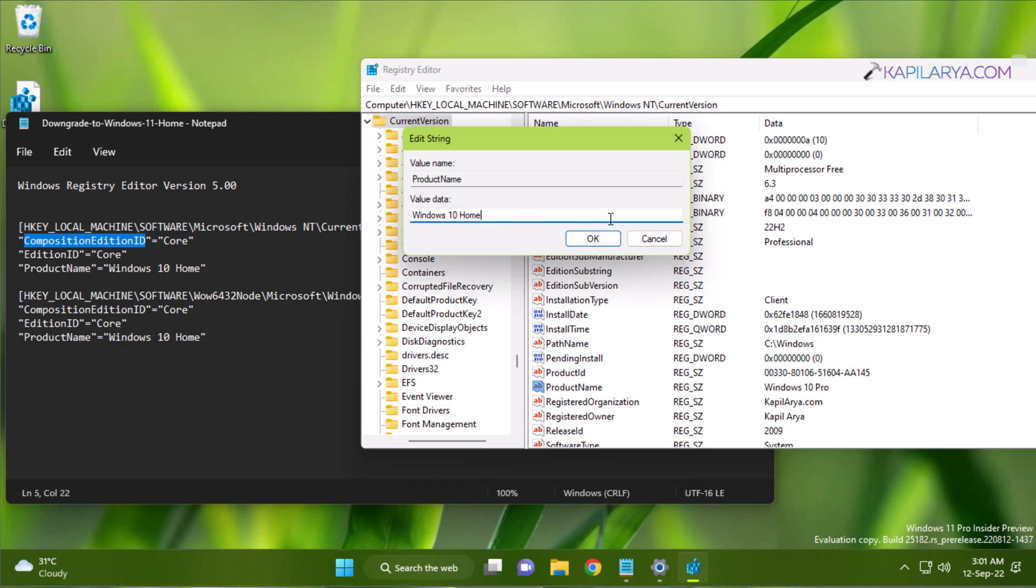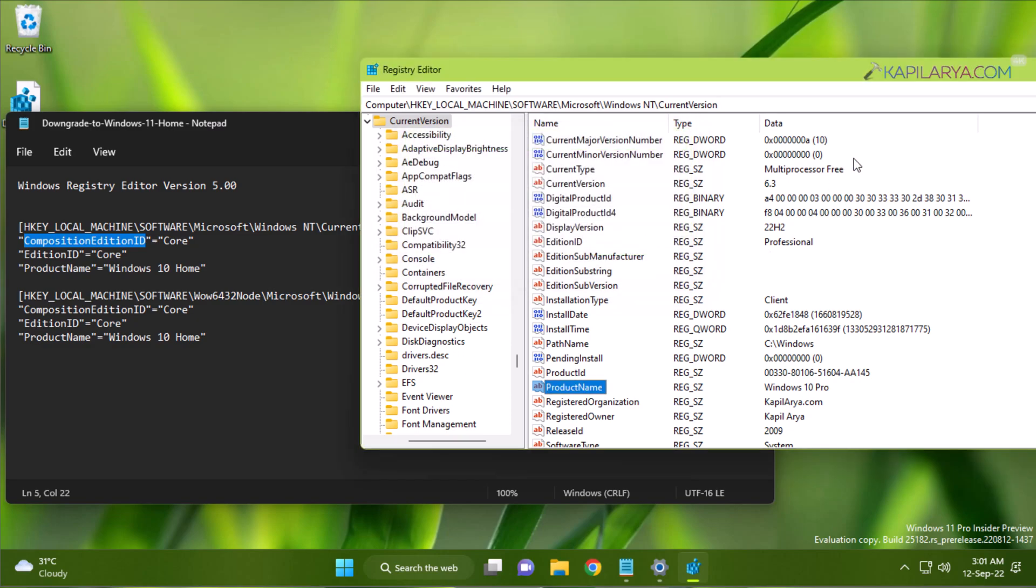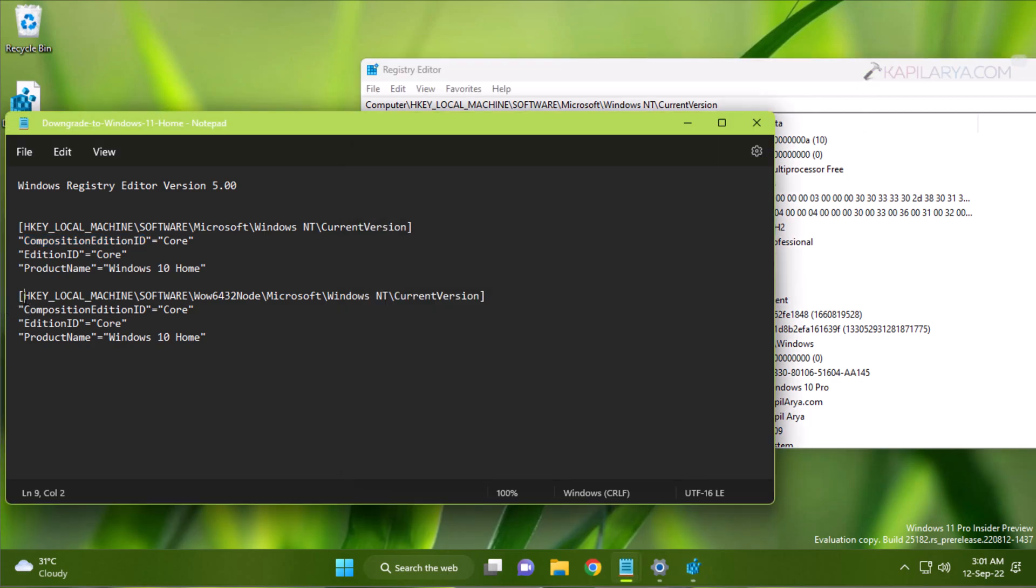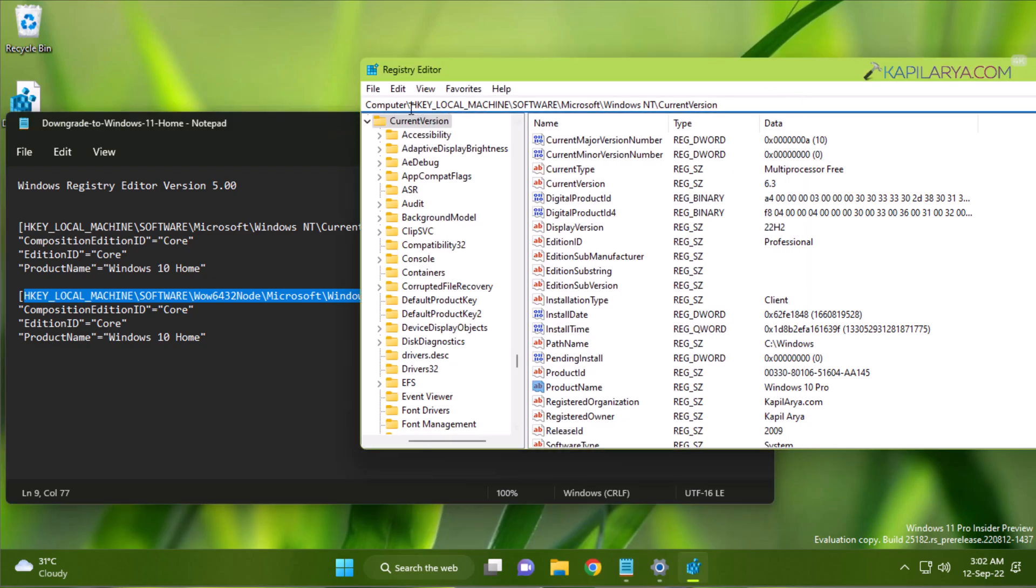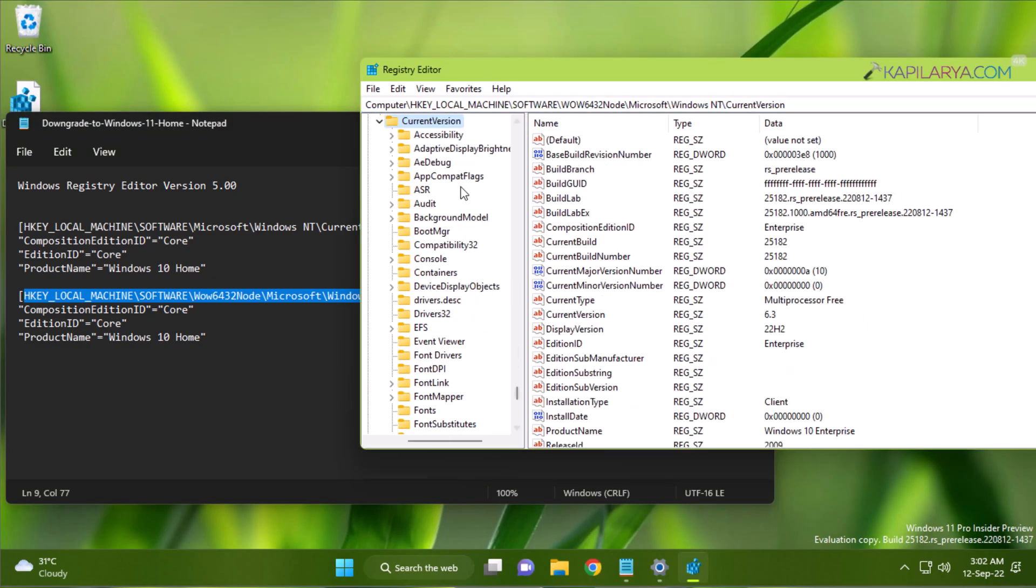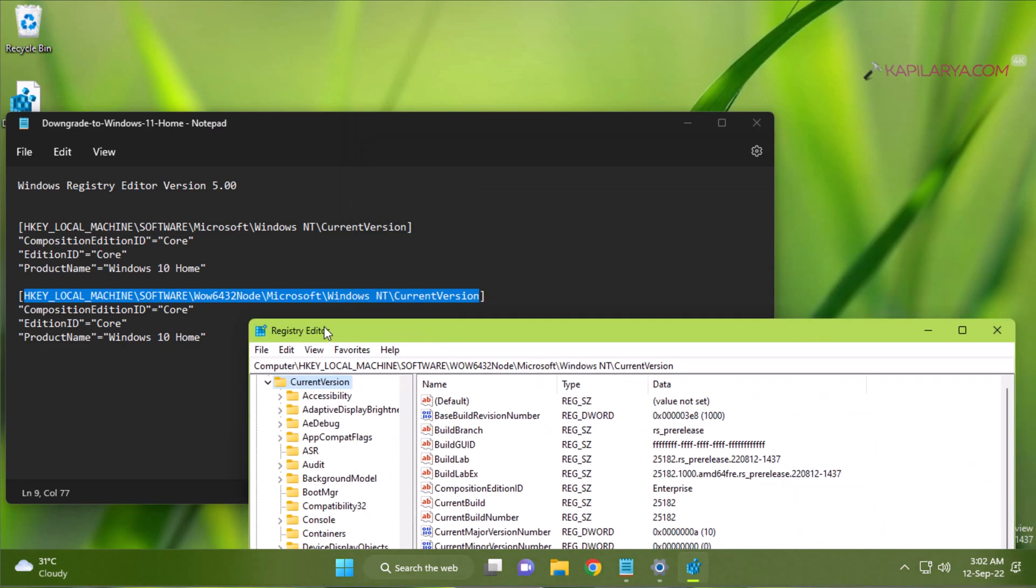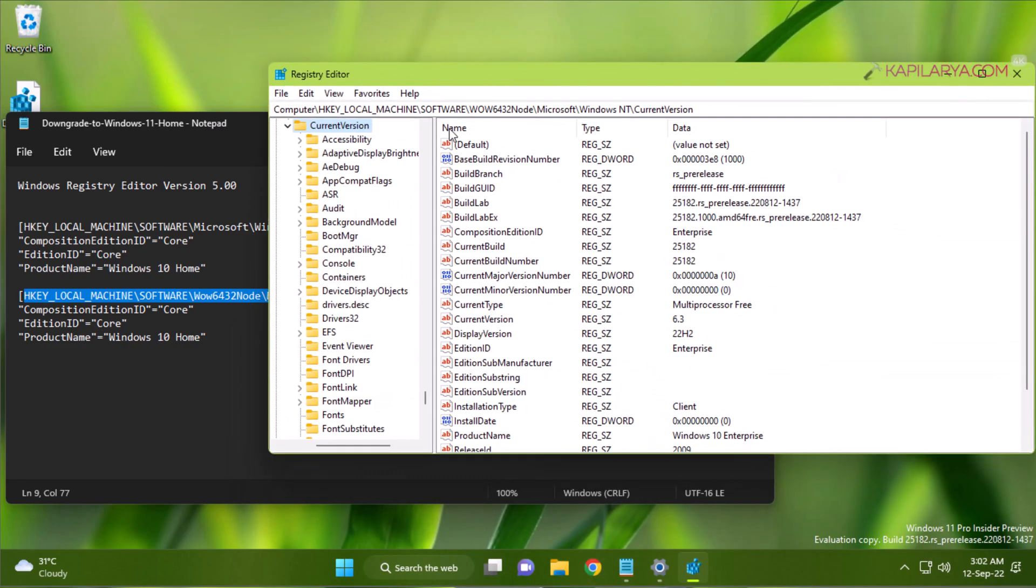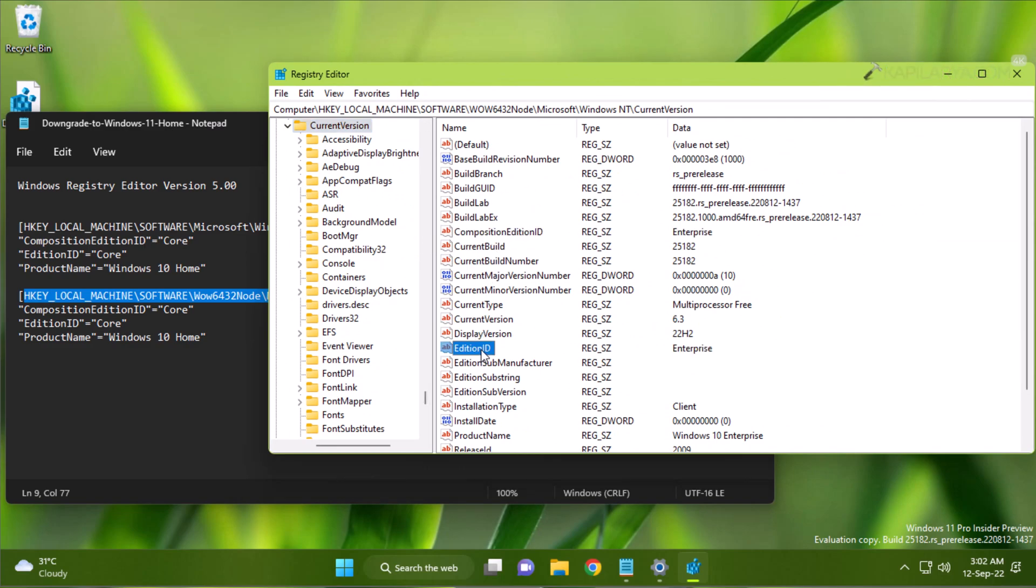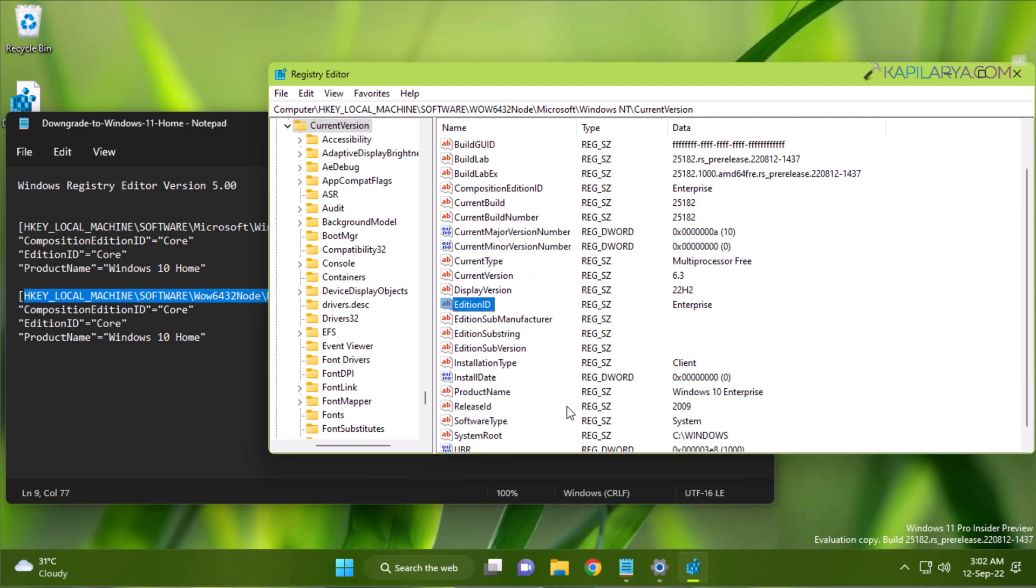Similarly, you have to make these three changes at another registry location. We will just copy the registry location, and that is HKEY_LOCAL_MACHINE\SOFTWARE\WOW6432Node\Microsoft\Windows NT\CurrentVersion. And here is the same registry location we have. At this CurrentVersion registry key, you have to again edit three registry strings: CompositionEditionID, set it to 'Core'; EditionID, set it to 'Core'; and ProductName, set it to 'Windows 10 Home'. Once you are done making these changes, you can close Registry Editor.